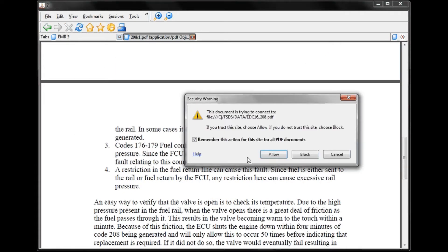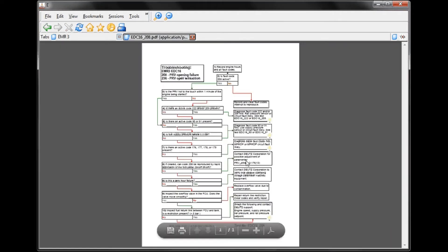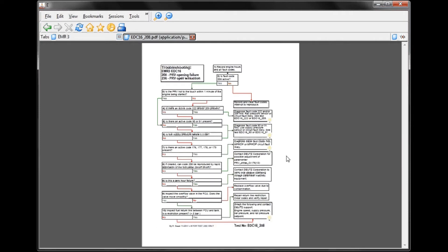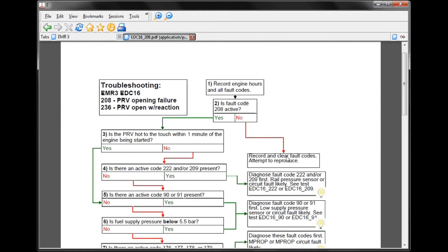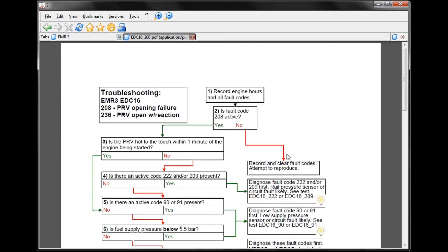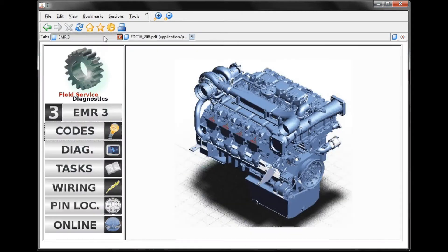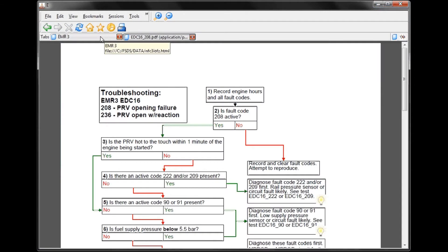We can click here and hit Allow. This is the diagnostic flow chart for this particular fault code. As I've opened up these different pages, it opens up different tabs, which means we can backtrack by clicking on our first tab.